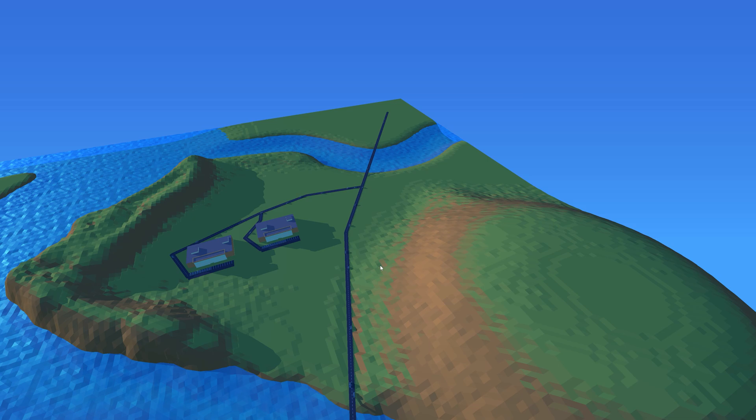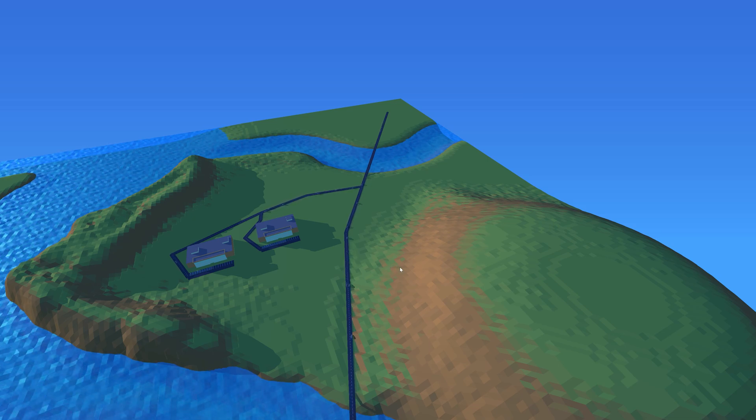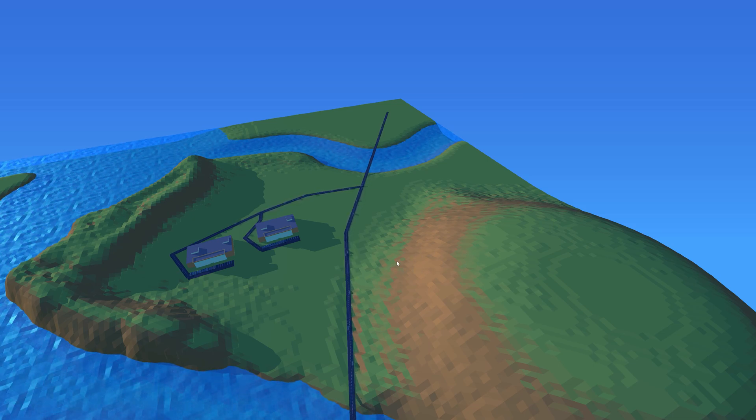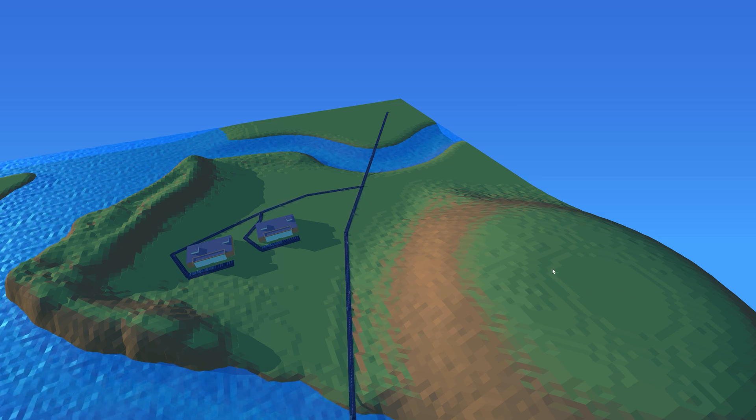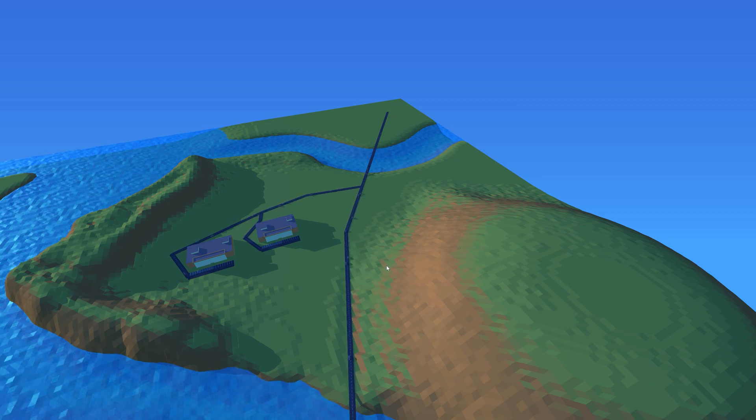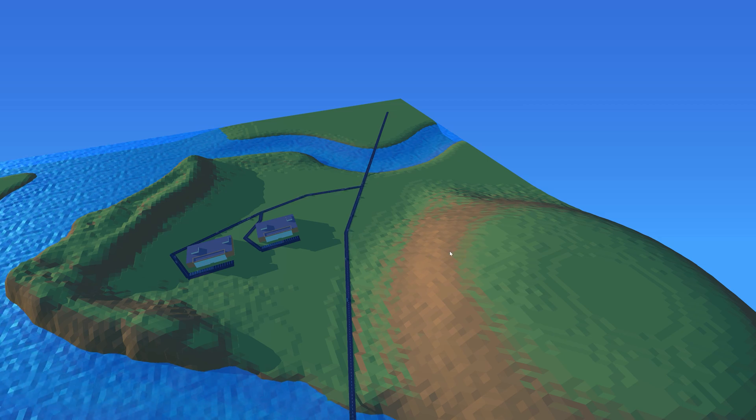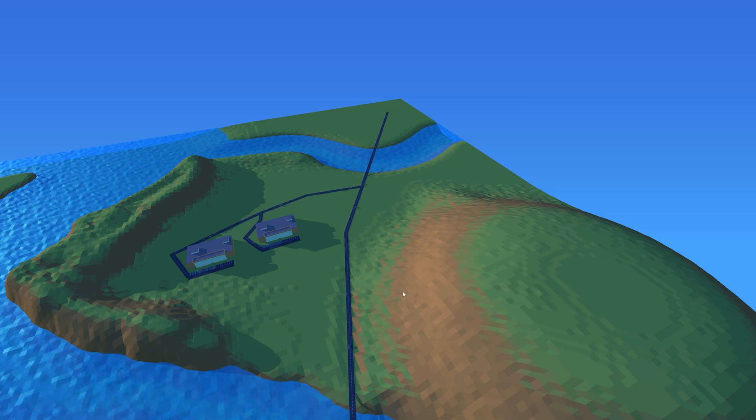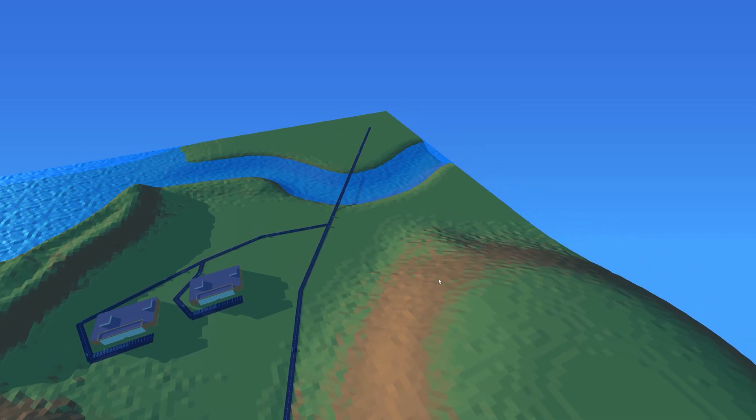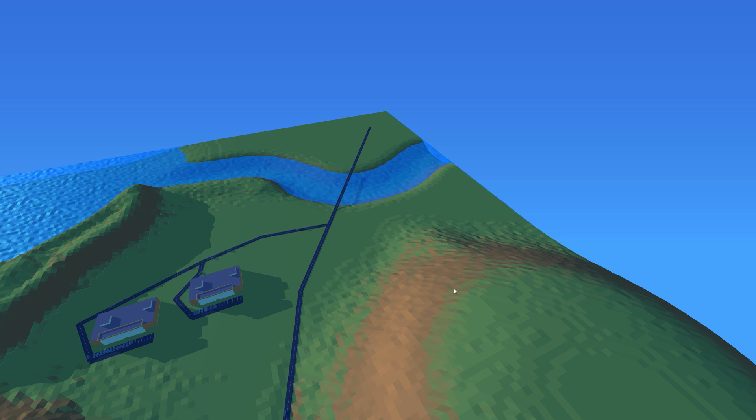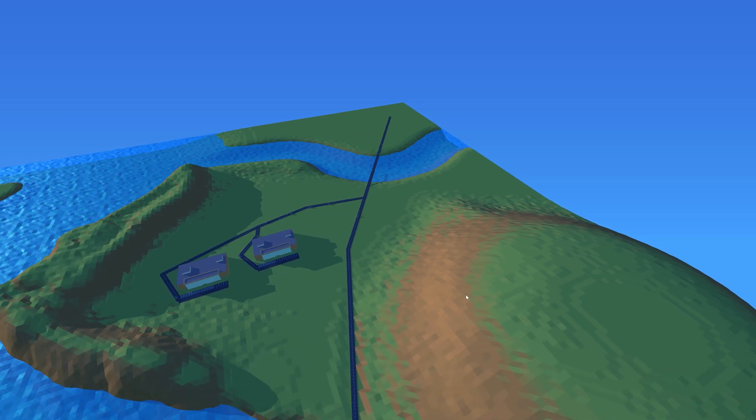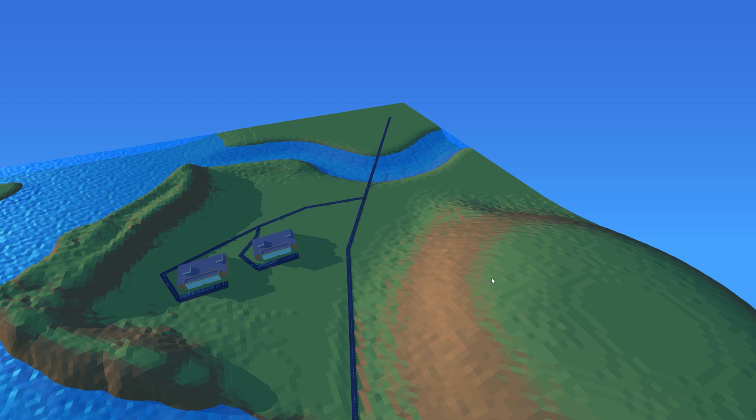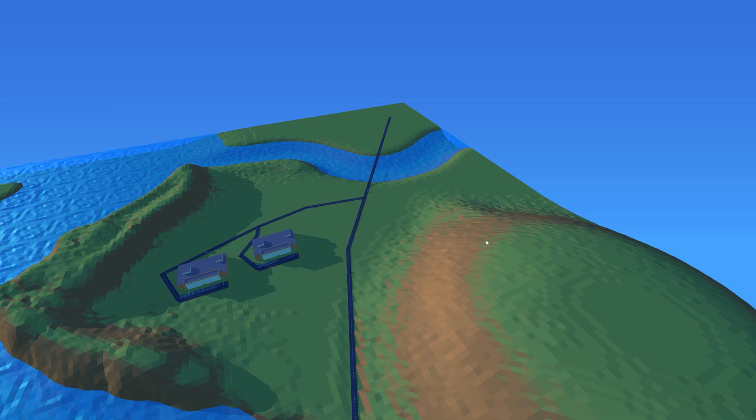But now I changed it to be dependent on the slope of the terrain. So if it's flat enough it's going to be grass-like green, and if it's more steep then it will be brown like this crown here. And then there's a transition that blends between the colors at certain levels of slope.